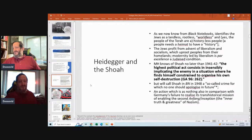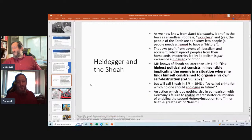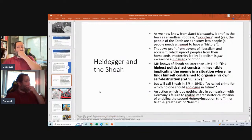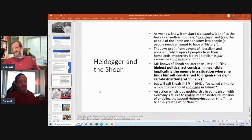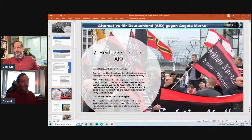Heidegger knows of the Shoah no later than 1941 or '42. The 'highest political act' consists in implicating the enemy in a situation where he finds himself constrained to organize his own self-destruction — what Heidegger calls the Shoah in his notebooks, described as a so-called crime for which no one should apologize in the future, and as nothing compared with Germany's failure to realize its transhistoric mission and enable the second inception. Heidegger's Black Notebooks have less than one percent related to Jews, yet he refers to the Shoah as an act of Jewish self-destruction for which Germans should not apologize.